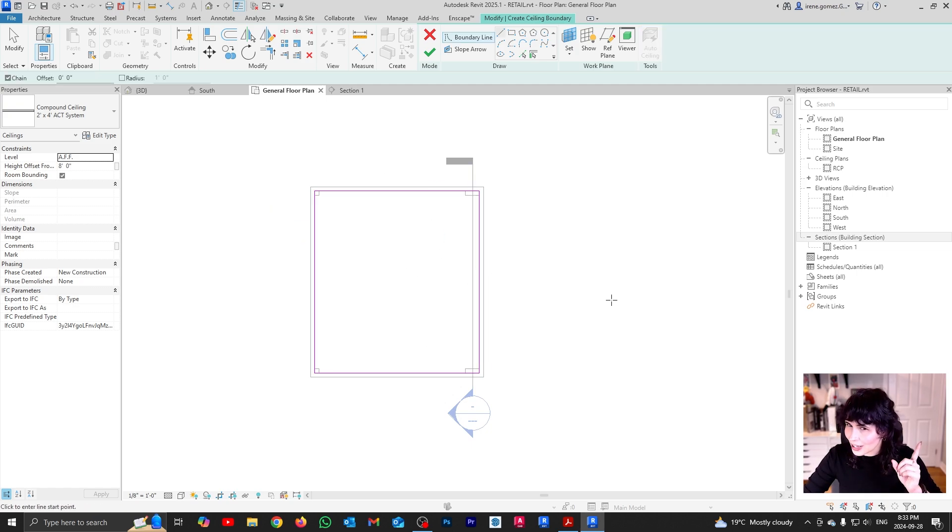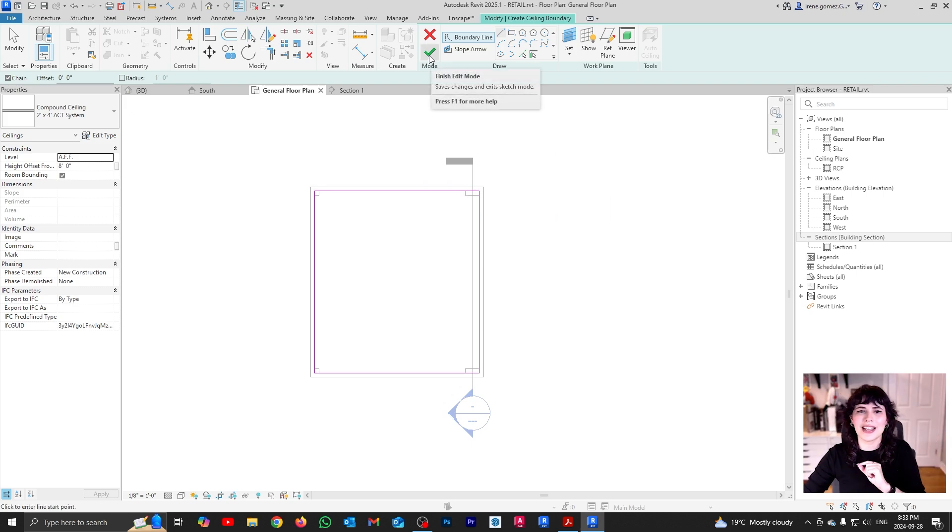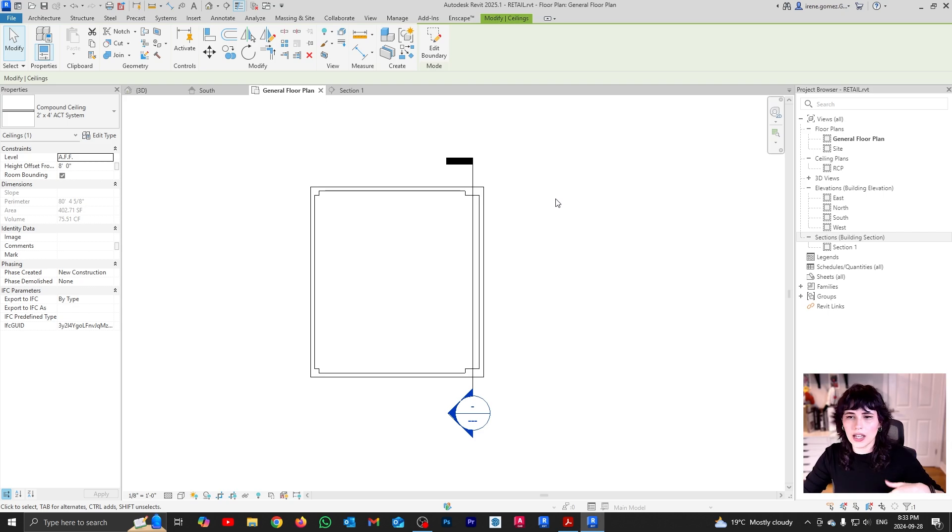So if I click, see, it automatically sets my boundaries. Now, if you have a keen eye, you may notice a problem, but I will ignore that for the time being. And I'm just going to say yes. And right now, my ceiling has been created, but I can't quite see it.